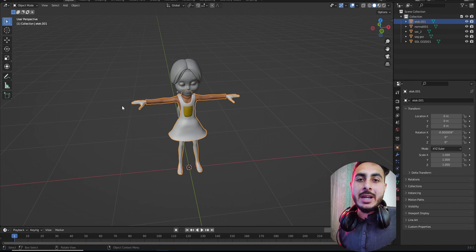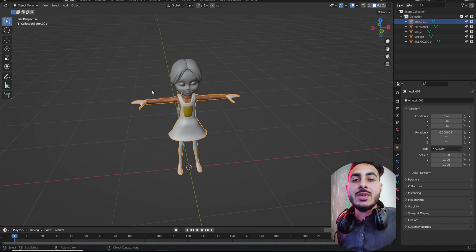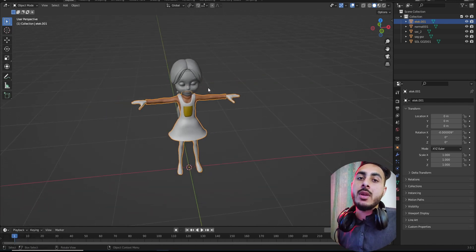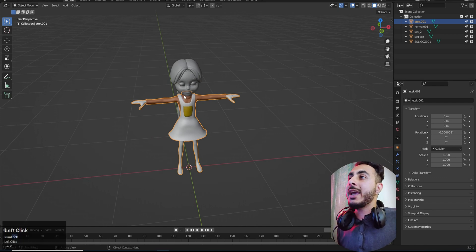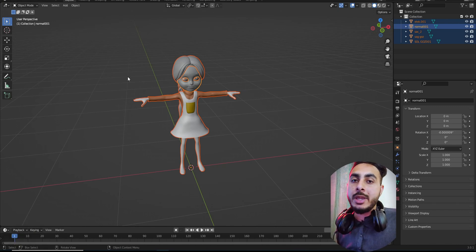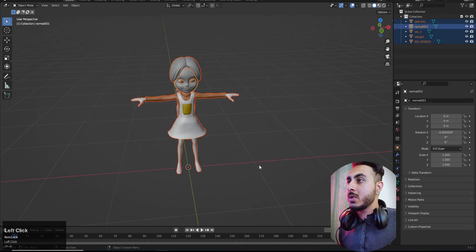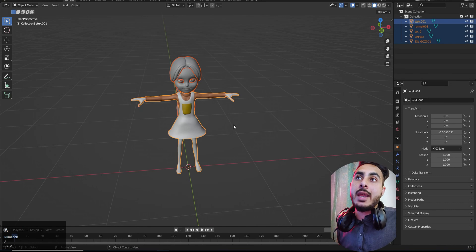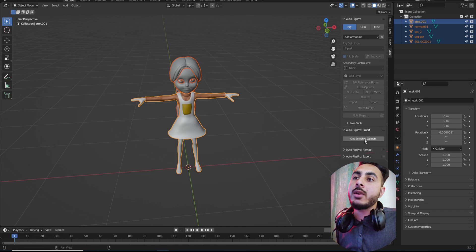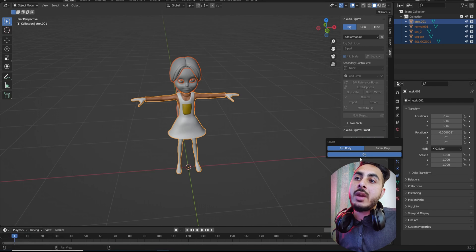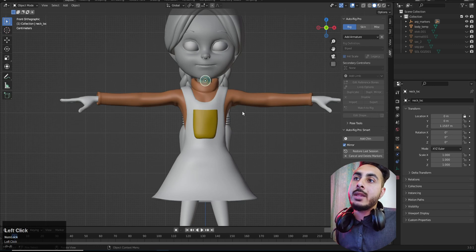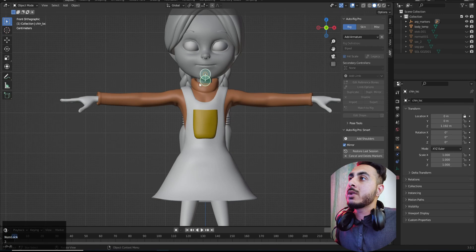Method five is my favorite, though it's a paid add-on — sorry about that. But it's really good and can do a lot better than all the other methods. The add-on is called Auto Rig Pro — the link will be in the description. After installing it, select all, press N to open the side panel, go to the Smart option, click 'Get Selected Objects', choose Full Body Character, and then place markers like the Mixamo method — neck, chin, and so on.